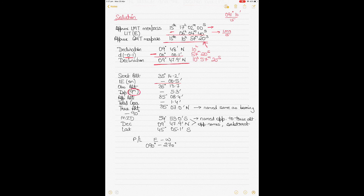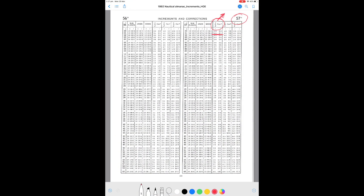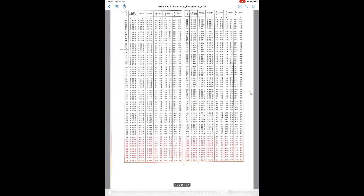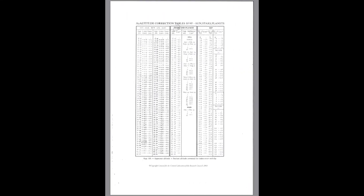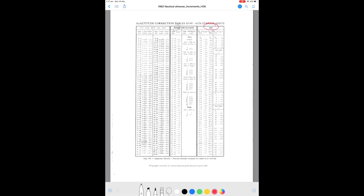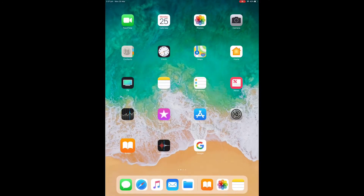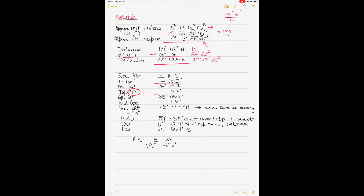Apply the height of eye correction (dip) for 9 meters. Going to the nautical almanac corrections page — normally the third or fourth page — for a height of eye of 9 meters, which falls between 8.8 and 9.2 meters, no interpolation is required. The dip correction is minus 5.3', which is always subtracted from observed altitude.